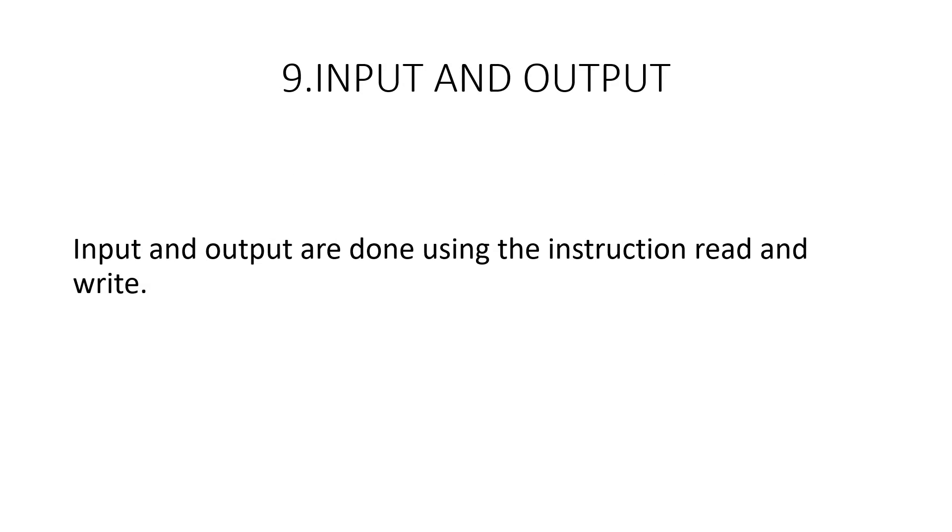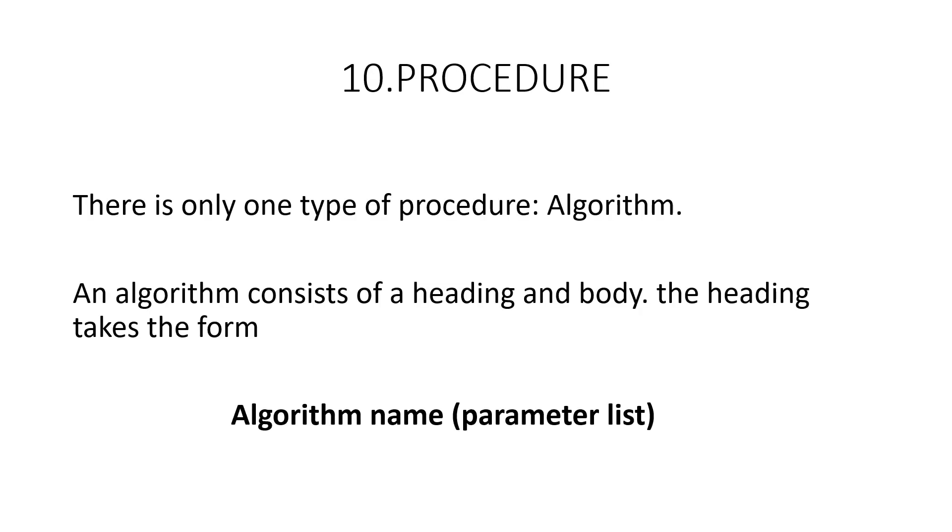Next, we have the input and output. For input and output in pseudocode are done using the instruction read and write. There is only one type of procedure algorithm. An algorithm consists of a heading and a body. The heading takes the form, algorithm, name and then the parameter list. The body has one or more statements enclosed within braces. An algorithm may or may not return values.